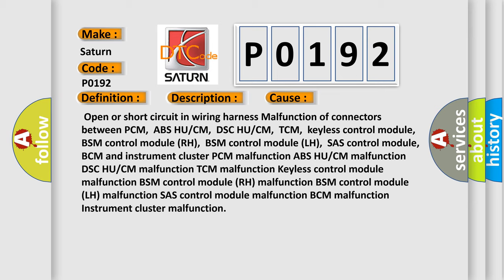TCM malfunction, KELUS control module, BSM control module RH, BSM control module LH malfunction, SHASH control module, BCM malfunction, CCM malfunction, instrument cluster malfunction.